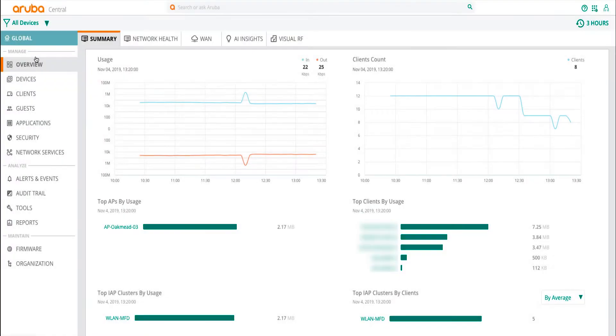Reporting in Aruba Central has a fresh new look. To go to the reporting page, start at the global context. In the context menu, click on Reports.